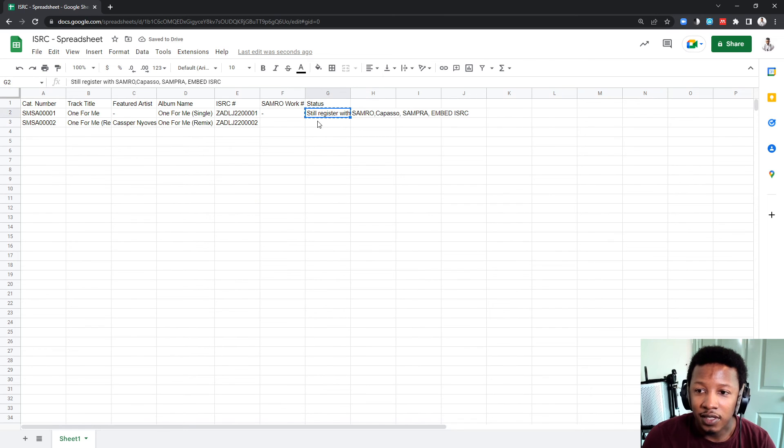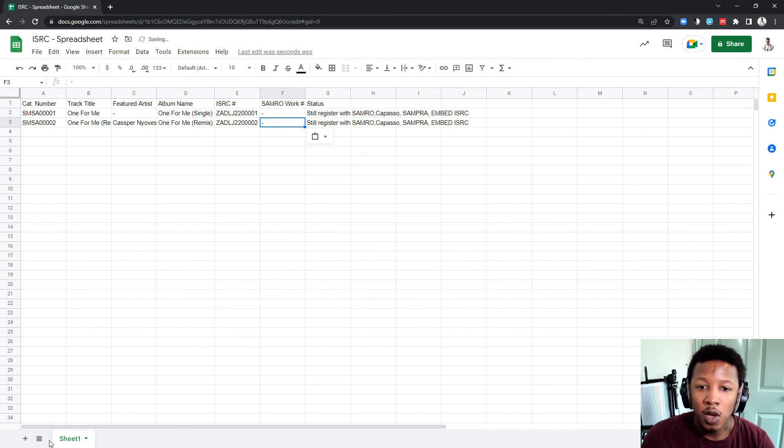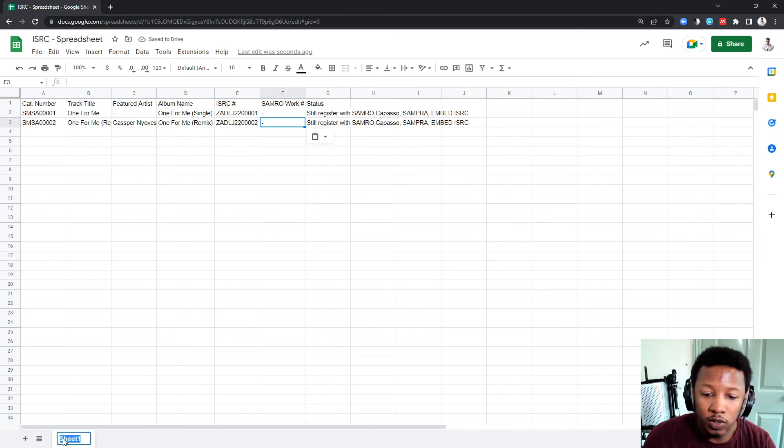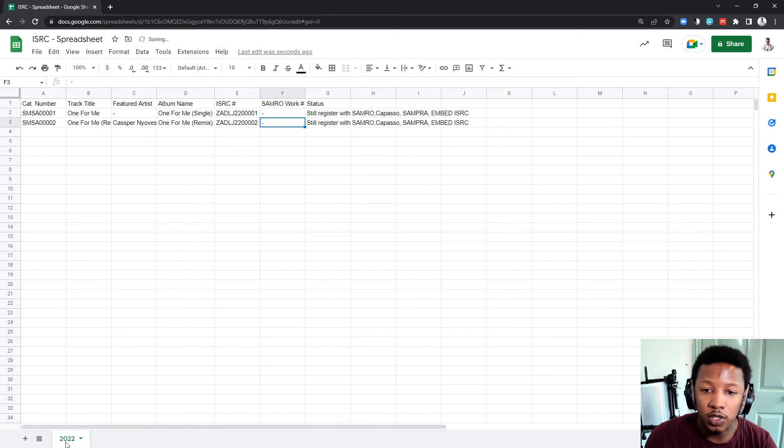And then, status is the same. Just make sure that you're constantly updating. What I like doing, also, with my ISRC codes, is right at the bottom, I actually change it to 2022.